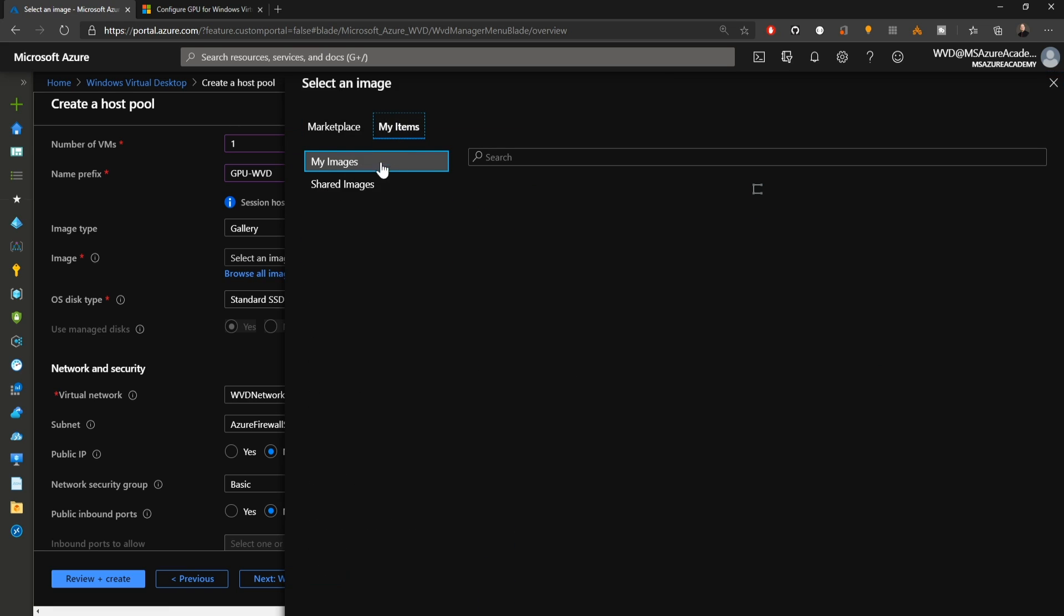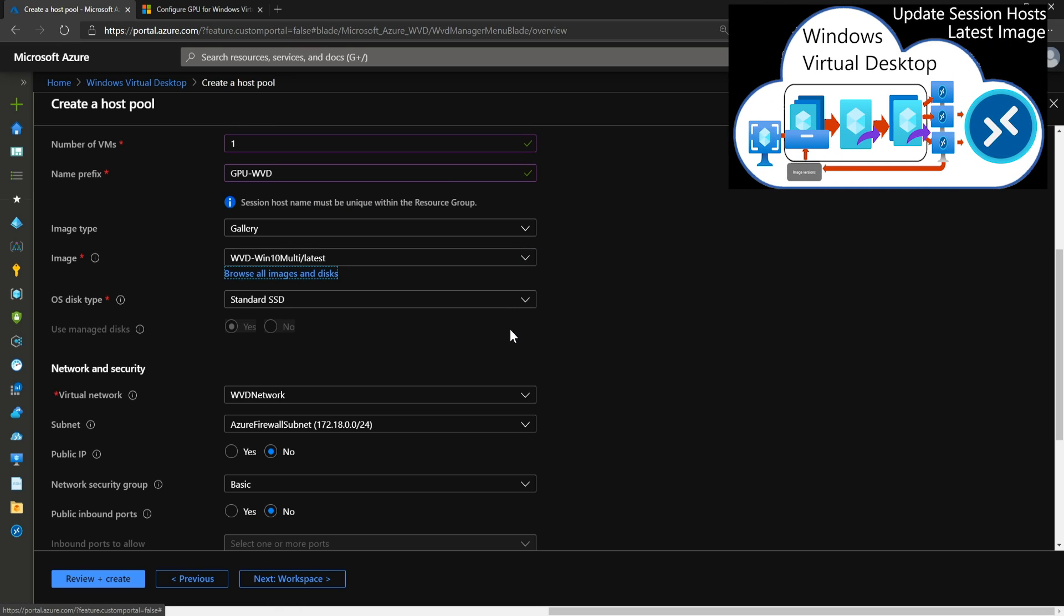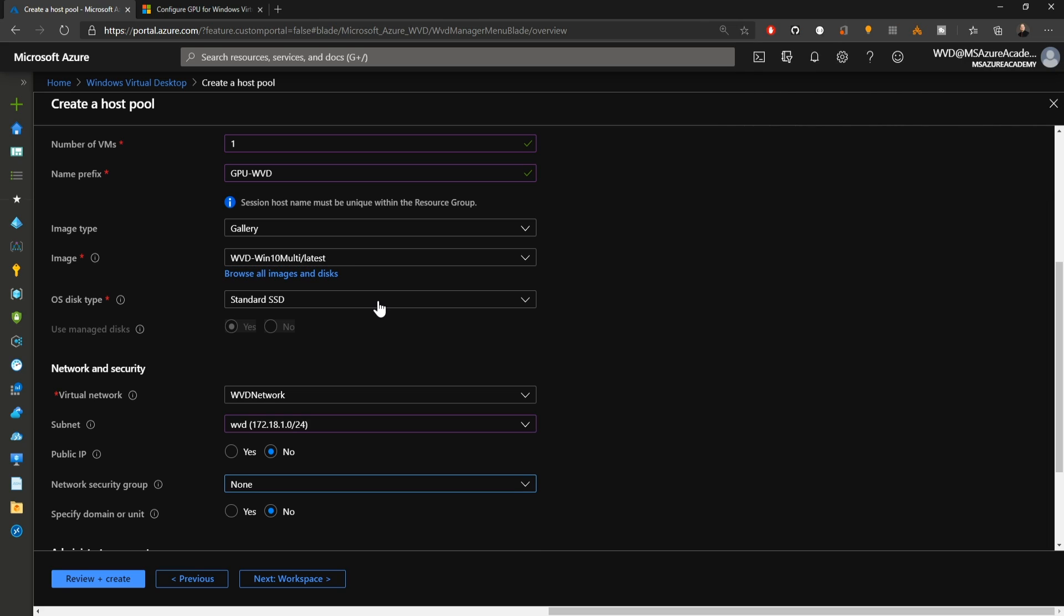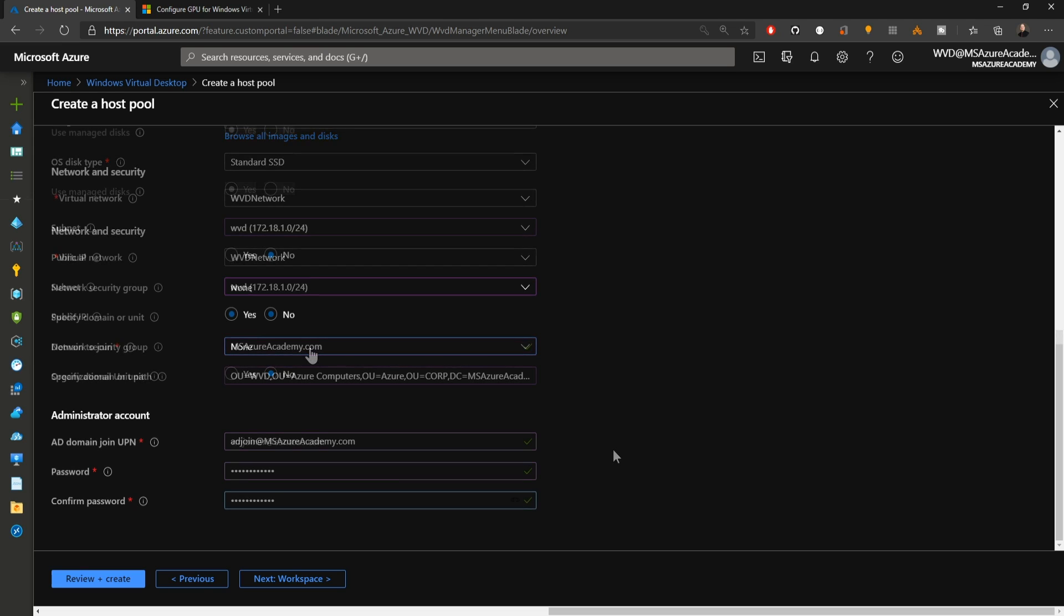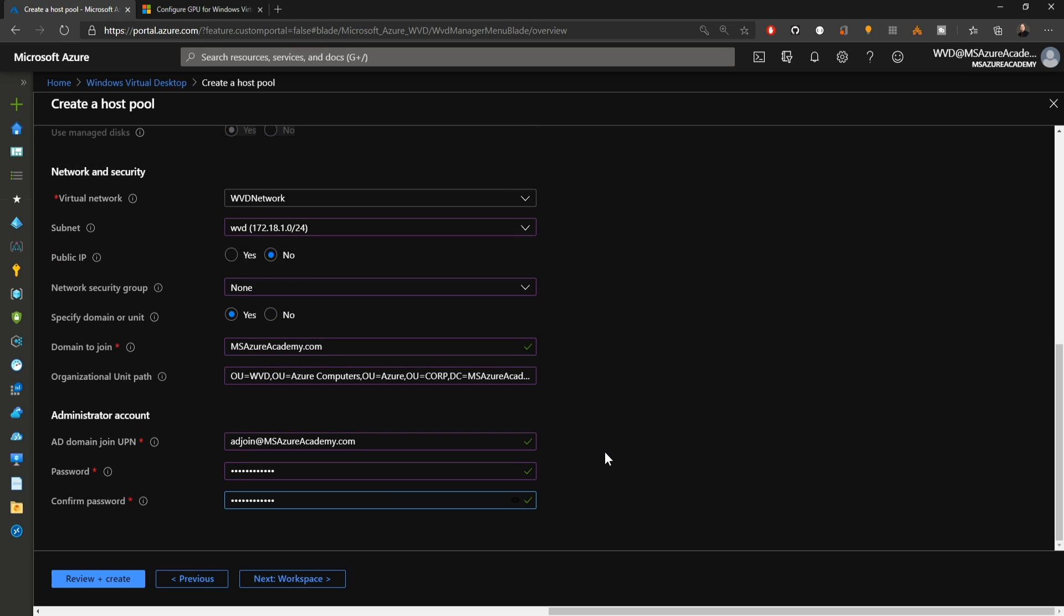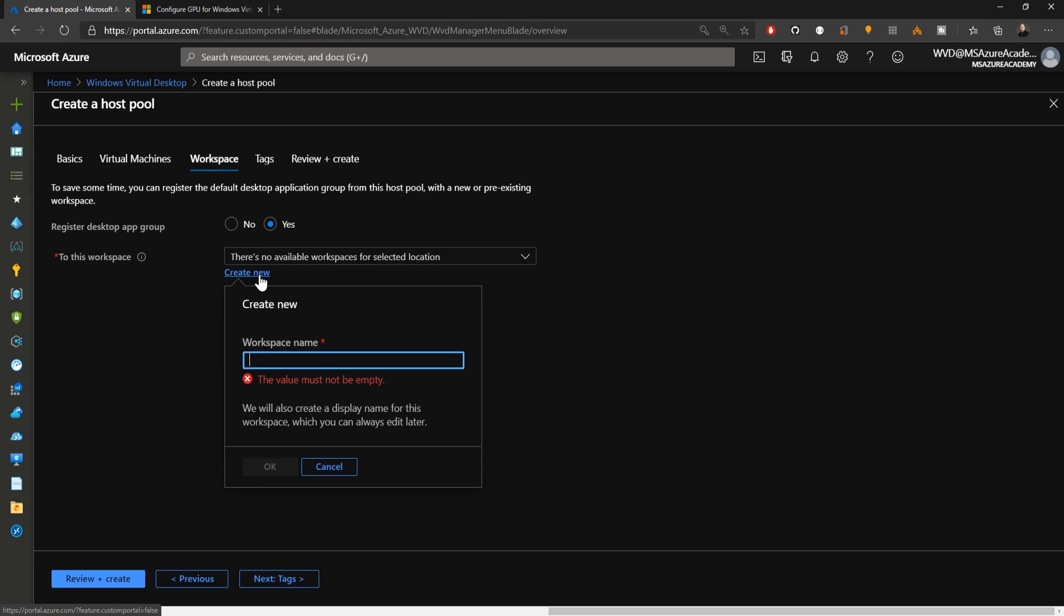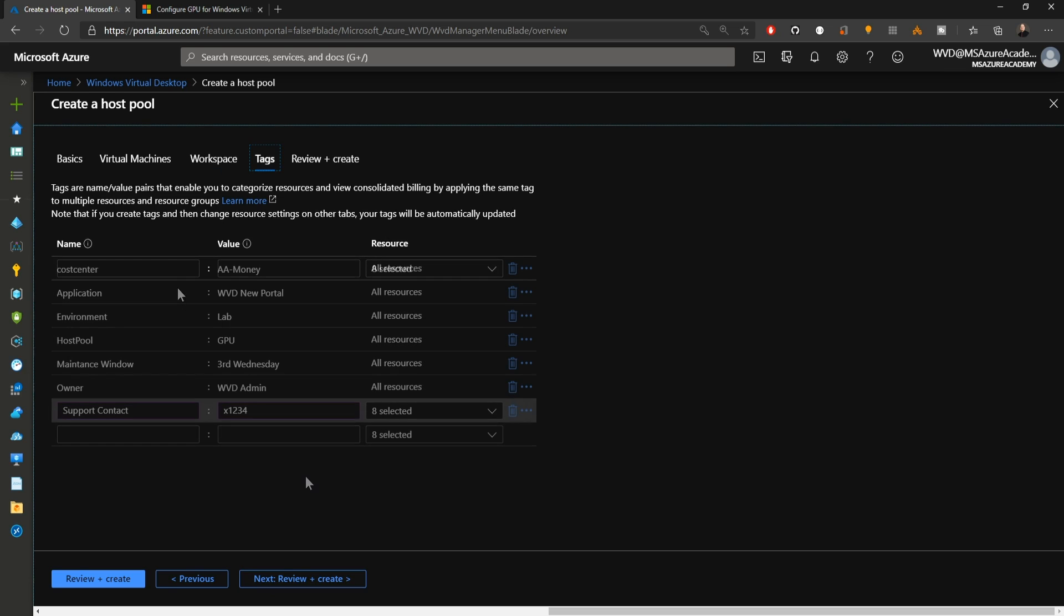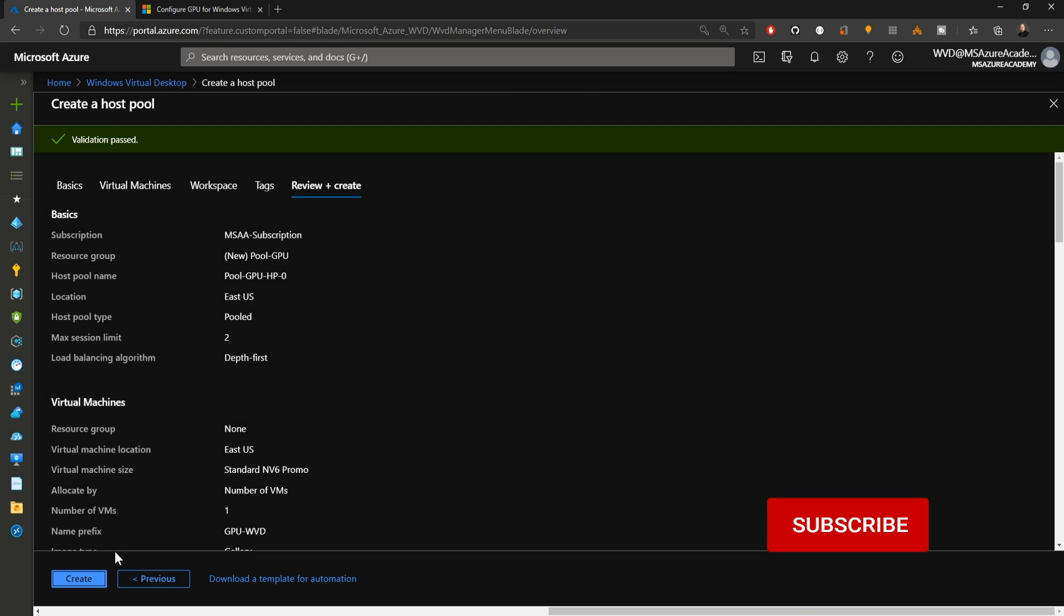We've already got one in the shared image gallery so we'll be using that existing image. If you missed our video on the shared image gallery, go check that out in the top right. It'll help you deploy your VMs from an updated image every single time. We'll use a standard SSD for this VM and scroll down for our network stuff. I'm building on top of an existing network with no public IP address for better security. However, we're not using a network security group because I already have one attached to my subnet. I've entered my domain and OU information as well as my AD join account. We'll click next and add a new workspace called GPU workloads, hit next, add the appropriate tag, and hit the review and create button. Our validation is passed so let's create.